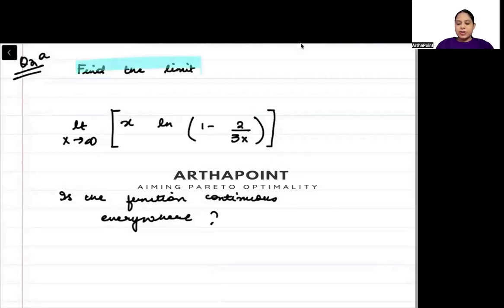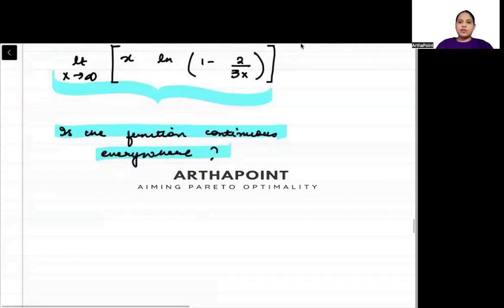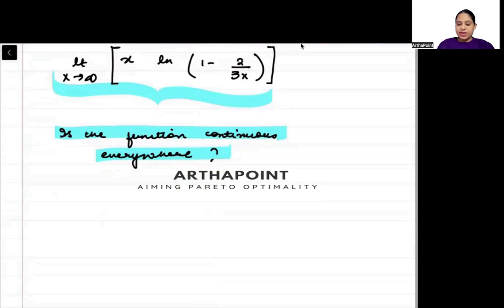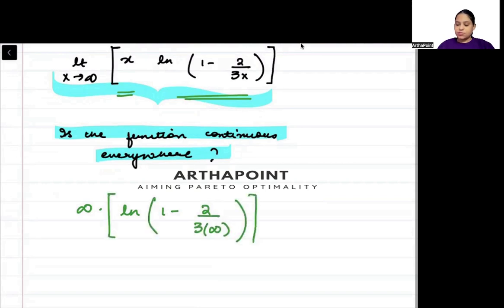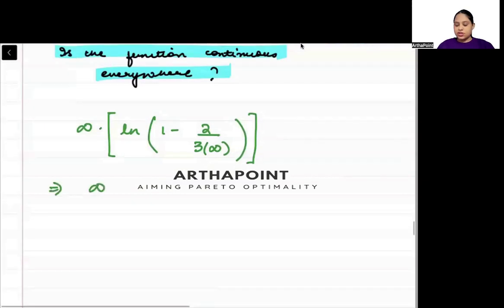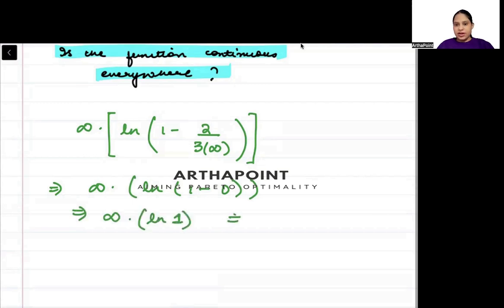Find the limit of this function and determine if the function is continuous everywhere. First, let's find the limit of the function. To find the limit, I will plug in infinity directly. So I get infinity · ln(1 - 2/(3·∞)). Anything divided by infinity is 0, so this becomes infinity · ln(1), and ln(1) is 0.